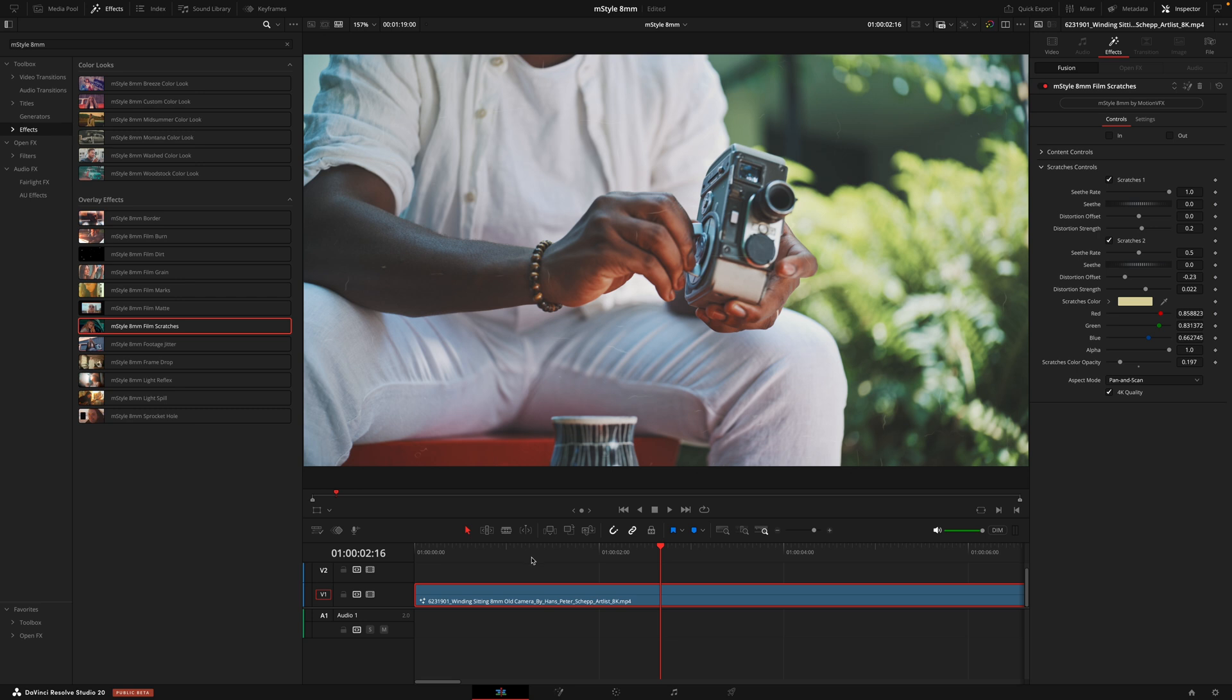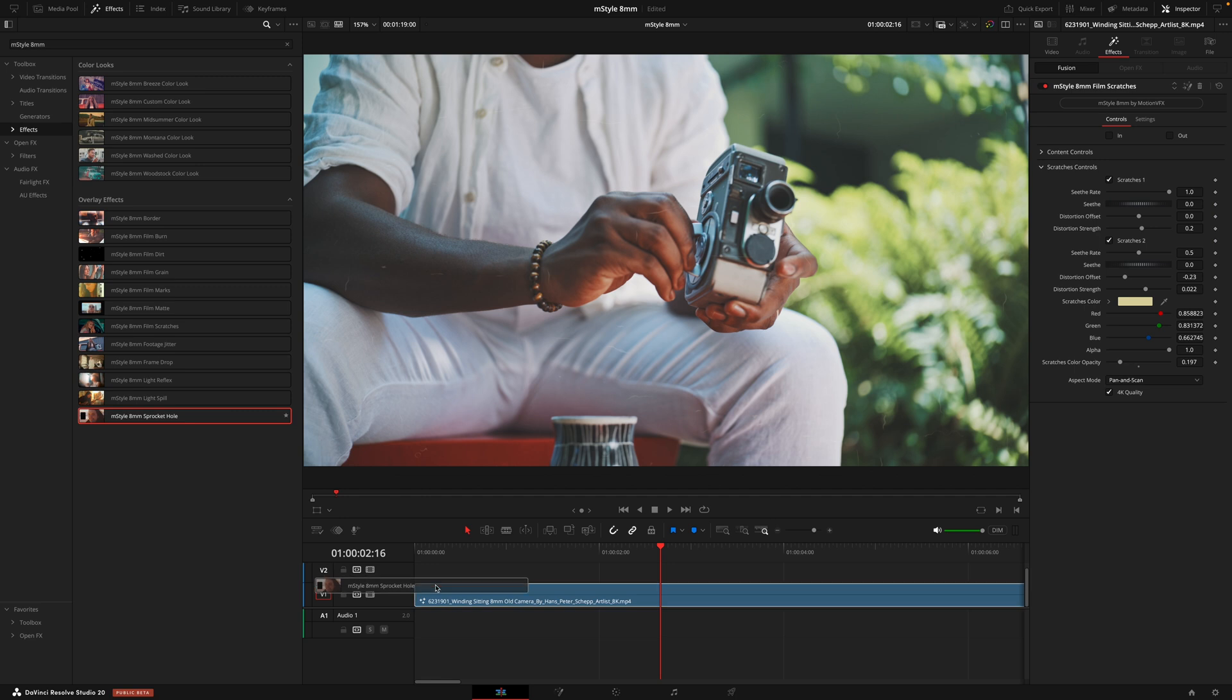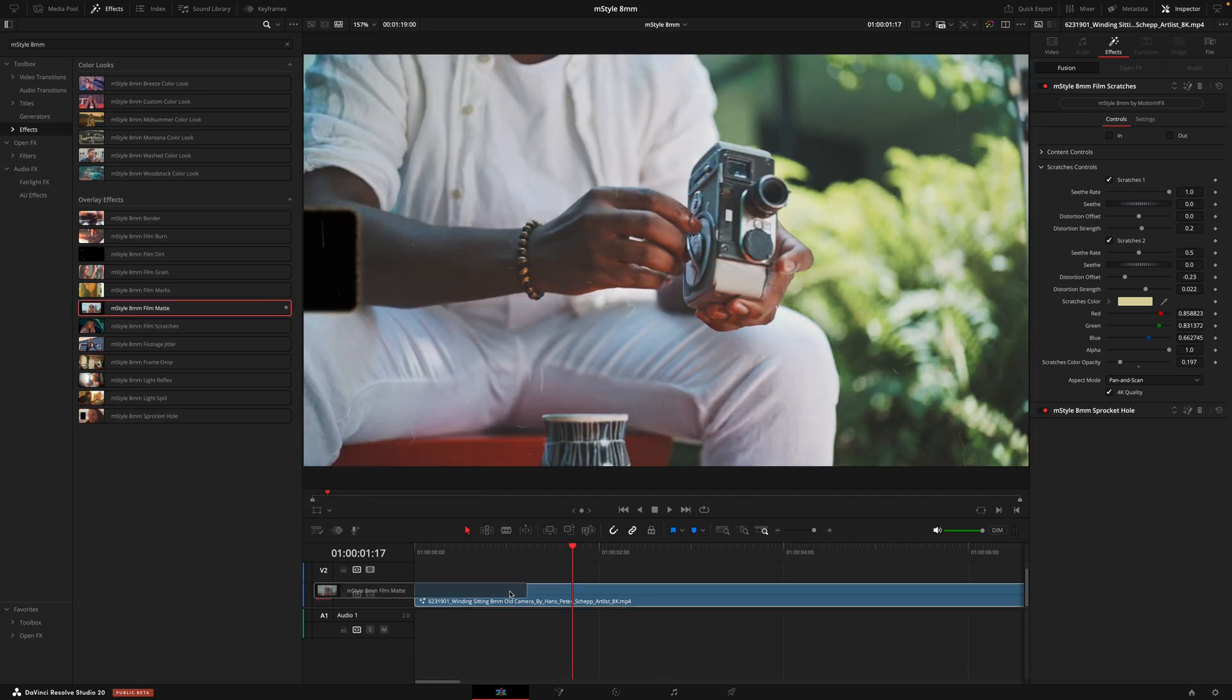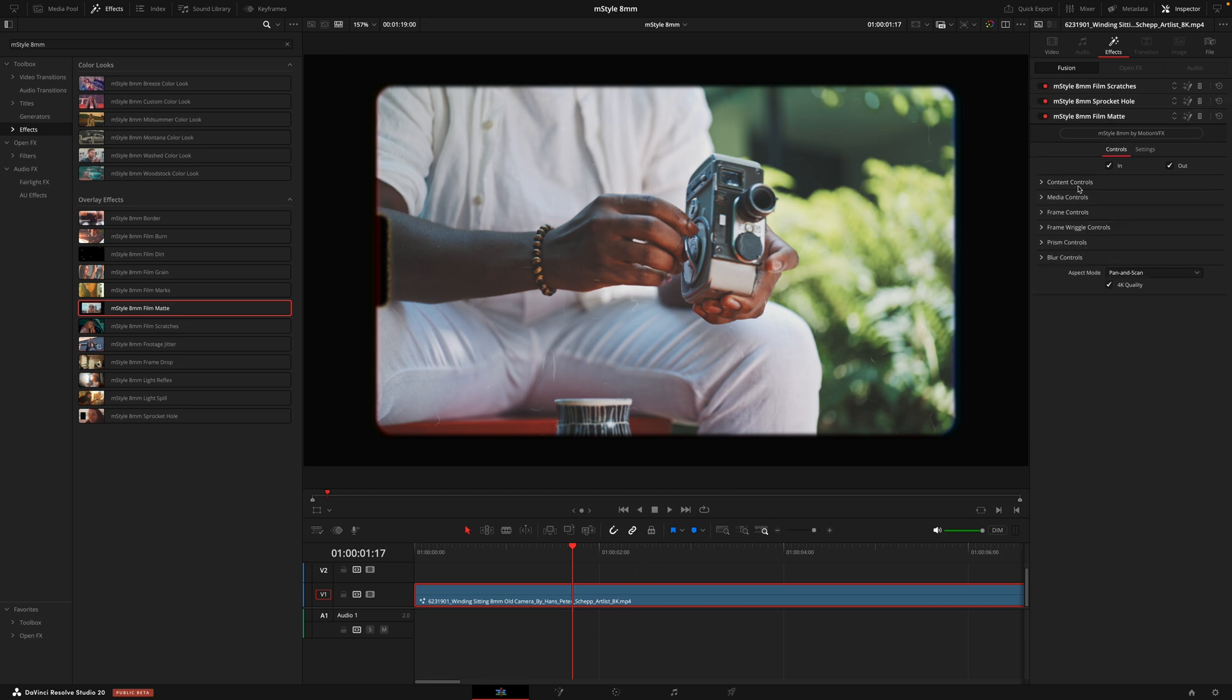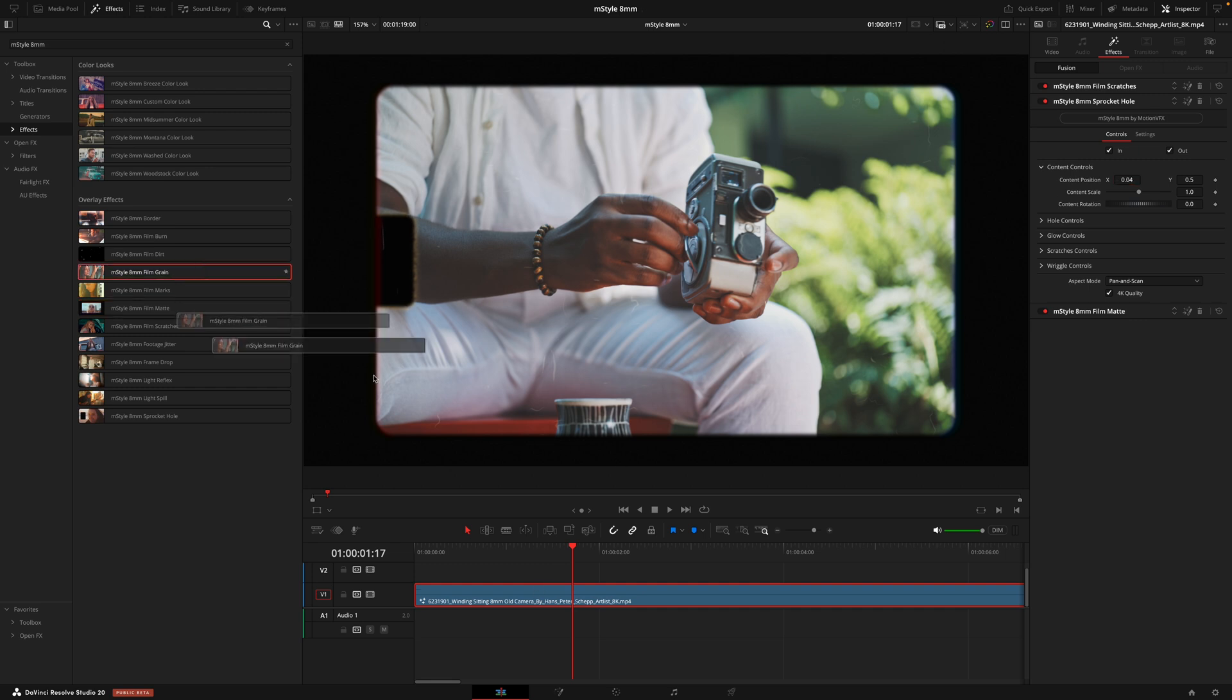And then from there, I would actually start to stack some of these effects so I can really get the look I'm going for. So I'd put a sprocket hole on, giving me that film roll effect on the left. Then I'll add the film mat, which is just going to give that border around my footage. And that for me looks pretty good at default. I would now adjust the sprocket hole, moving that slightly to the right so it's a bit more visible.